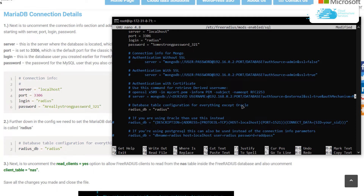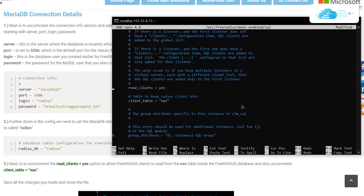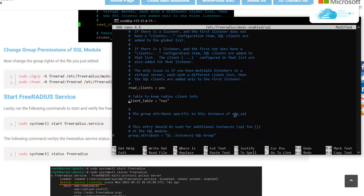Scroll to the radius database section and make sure the database name matches the one you created. Then search for 'read_clients' using Ctrl+W, uncomment that option, and set it to 'yes'. Also make sure the 'client_table' option is uncommented and set to 'nas'. Once done, hit Ctrl+O to save the changes and Ctrl+X to exit the configuration file.